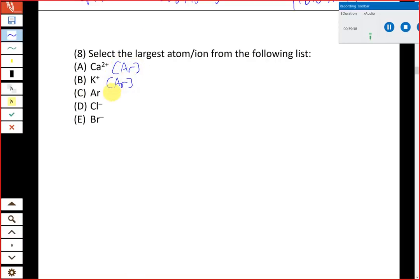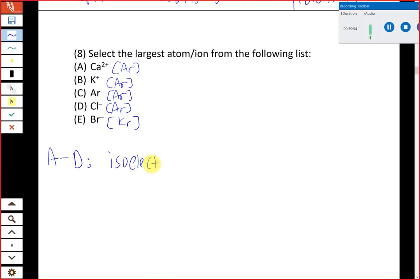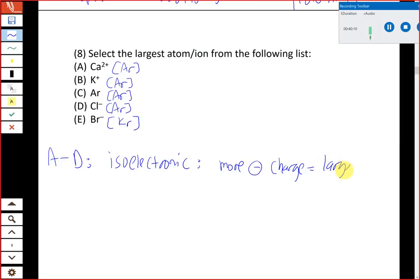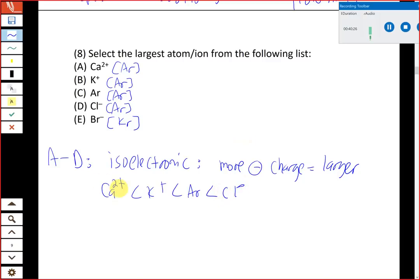The first four answer choices — Ca²⁺, K⁺, Ar, and Cl⁻ — are isoelectronic: they all have the argon configuration. For isoelectronic species, the one with the most negative (or least positive) charge has the most electrons relative to protons, meaning weaker nuclear pull on those electrons and a larger radius. So among the first four, Cl⁻ is the largest. But we need to compare it to Br⁻.